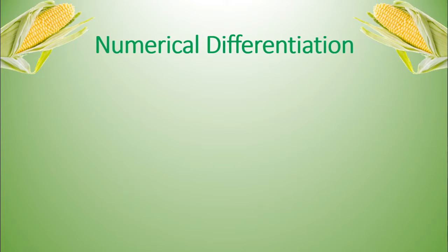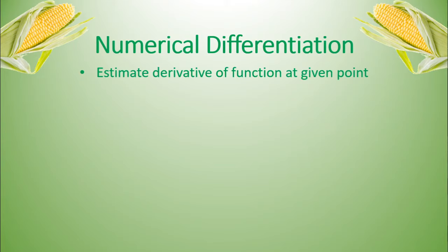What is numerical differentiation? Well, it's a way of estimating the derivative of a function at a certain point, given the function itself. This is useful because we don't have to actually find the analytic derivative of a function to be able to get the derivative at a certain point. So how can we do this?